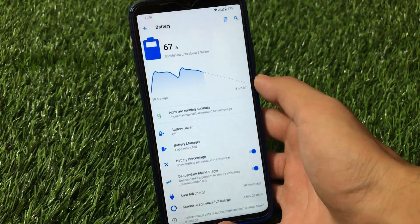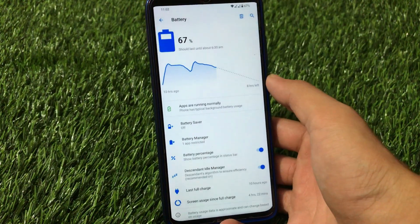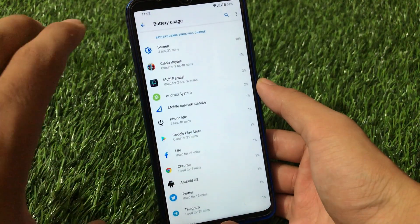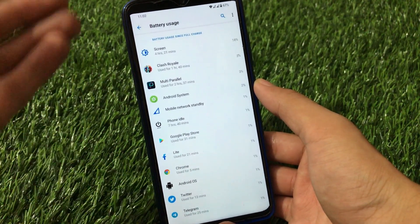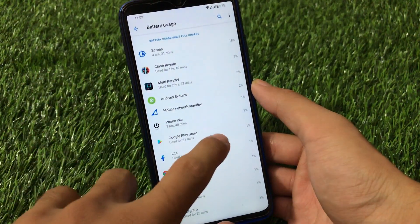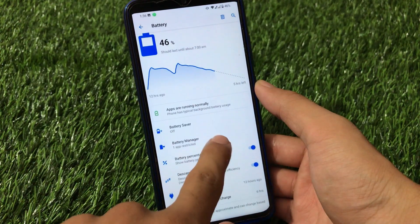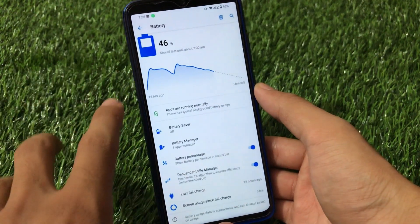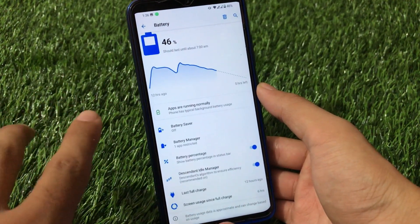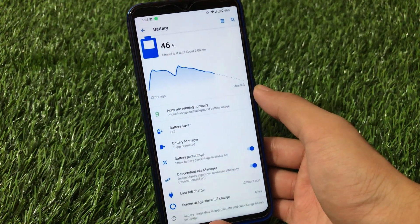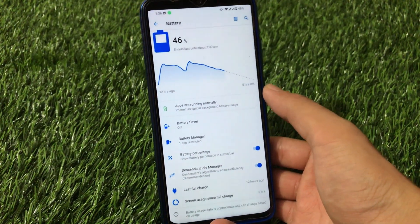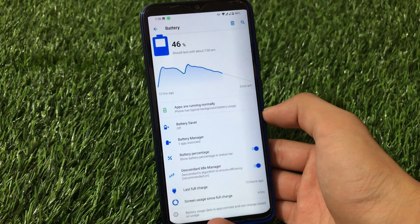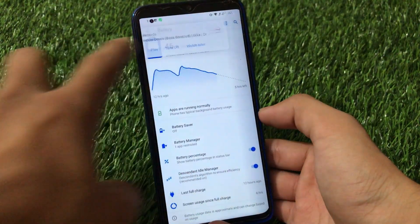Here are some battery stats from this Descendant OS ROM on Redmi Note 8, shared by users. Screen-on time is 4 hours 22 minutes in one graph, and another shows 5 hours 59 minutes since full charge — with apps like Clash Royale and multi-app use. This is one of the best custom ROMs in terms of battery backup.